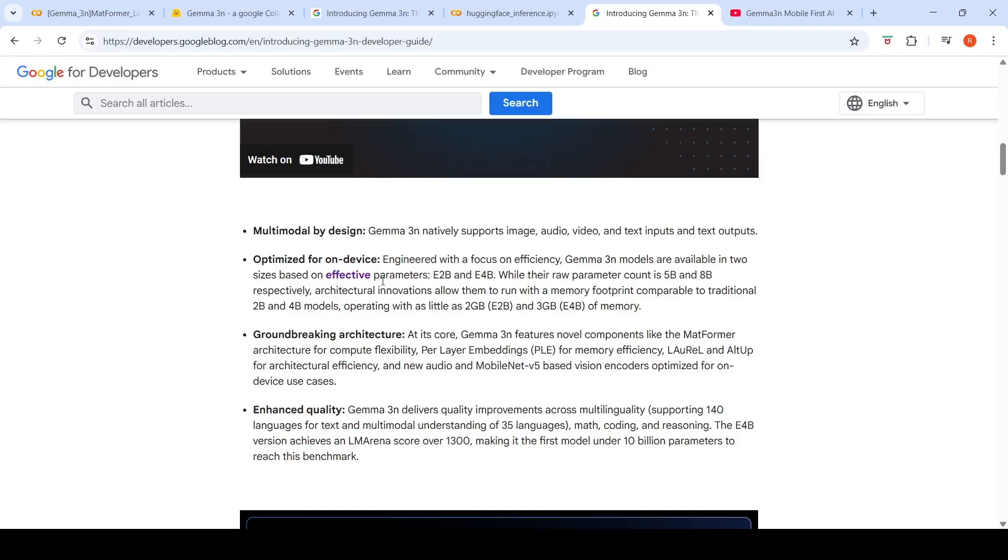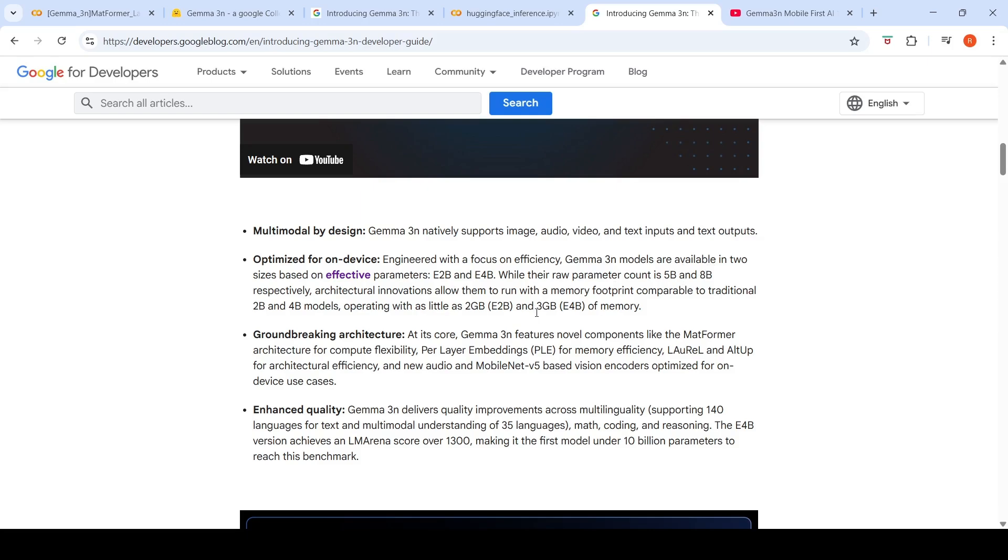It is optimized for on-device. Even though the effective parameters of this model - the raw parameter count is 5 billion and 8 billion respectively - architectural innovations allow them to run with as little as 2 GB for the 5 billion parameter and 3 GB for the 8 billion parameter model.